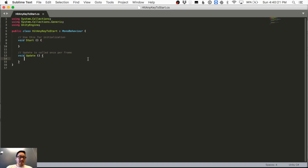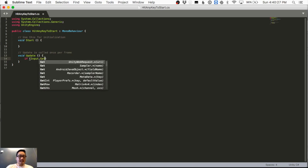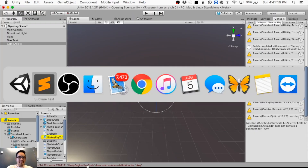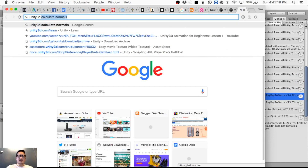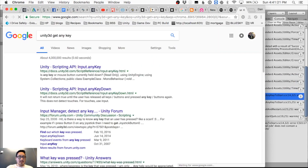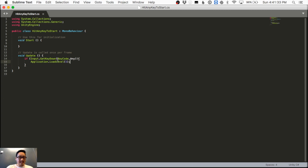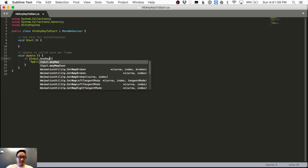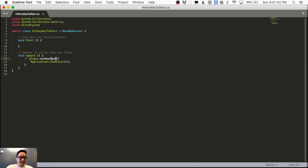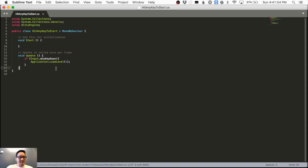I'll create an empty GameObject in the opening scene called 'hit any key to start,' add a script with that name, and double-click to edit it. The condition is: if Input.anyKeyDown — I had to look that up. It's not a function, it's a boolean, so it has no extra parentheses, and it's lowercase.